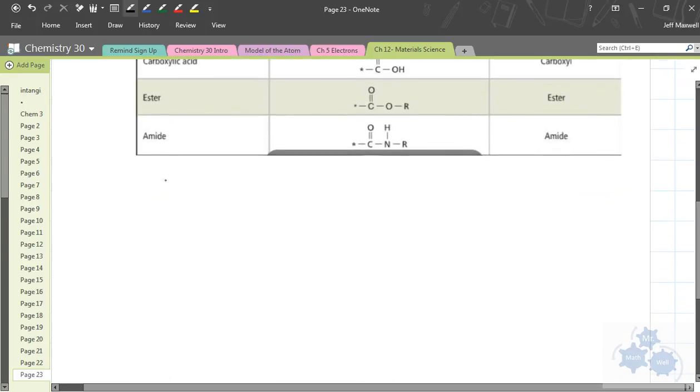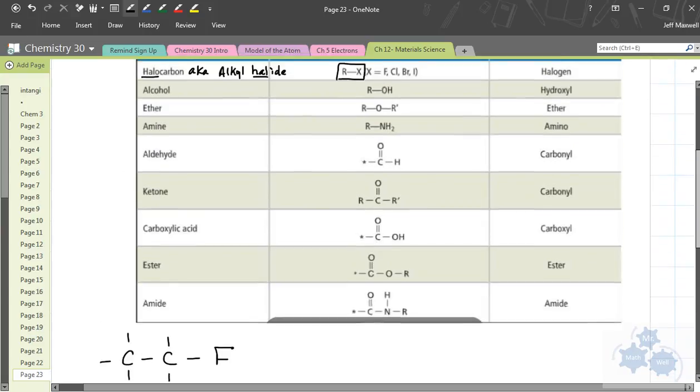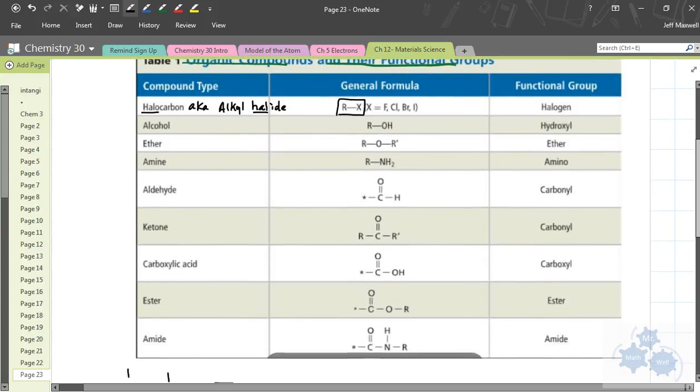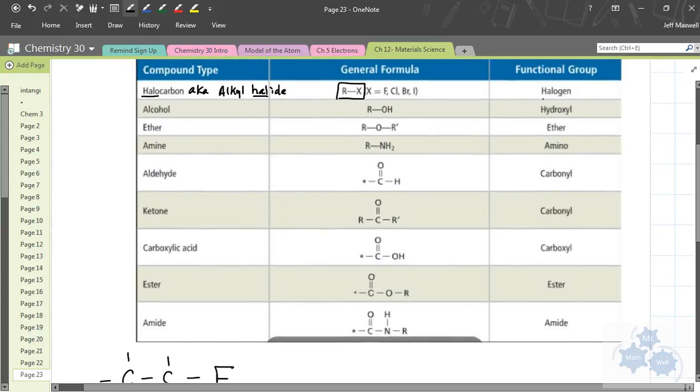So, that would mean something like this. You could have your hydrogens there, hydrogens there, and then you have a fluorine attached. So, this is an alkyl halide or a halocarbon. That's what that looks like. The functional group is, of course, a halogen.